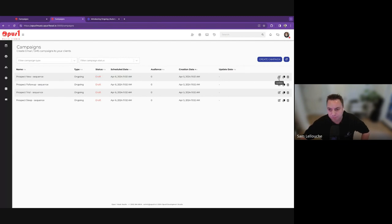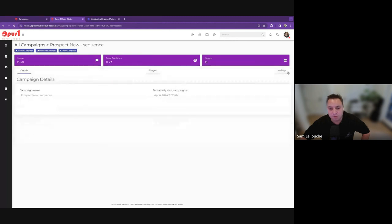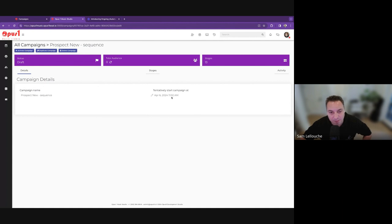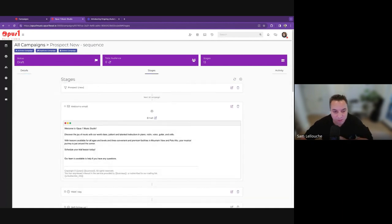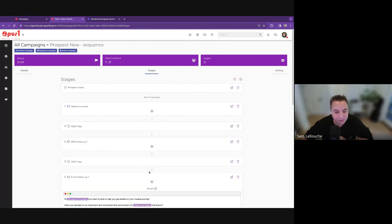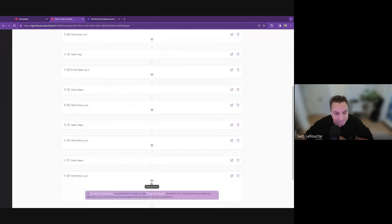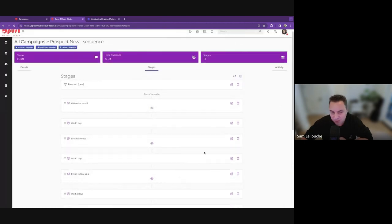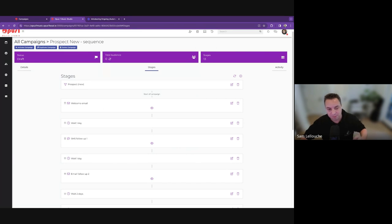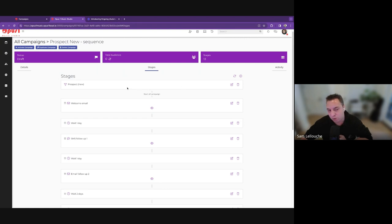Let's take a look at the prospect new sequence — this is an ongoing campaign. There is a tentative schedule date, but until you finish setting up that campaign and activate it, nothing will be sent. Let's look at prospect new. The campaign details are pretty basic: the name, you can set it to whatever you want, and the tentative start date. While the campaign is in draft and before it's been activated, nothing will happen. Then we have stages — stages is the most important thing.